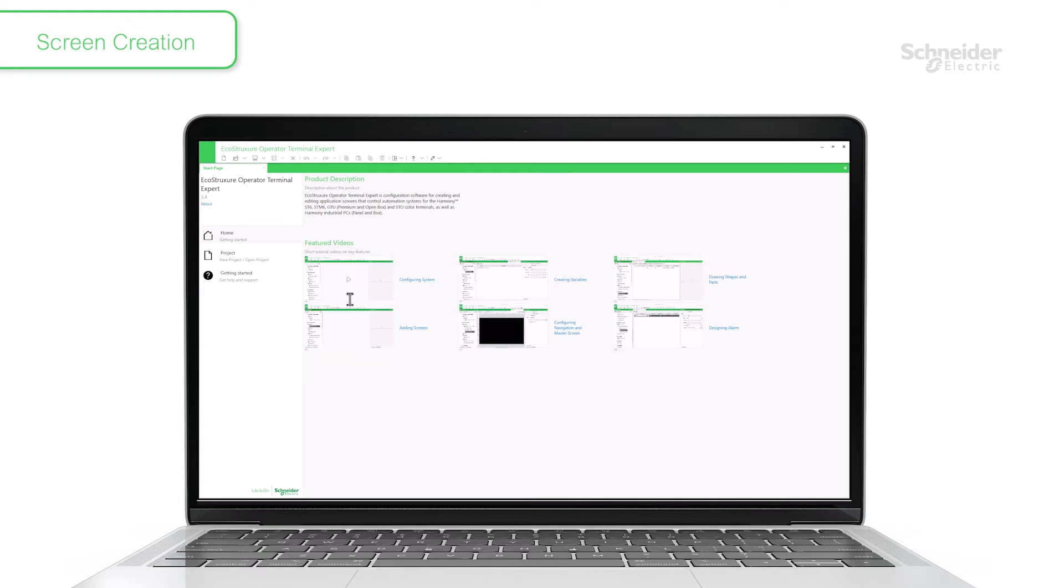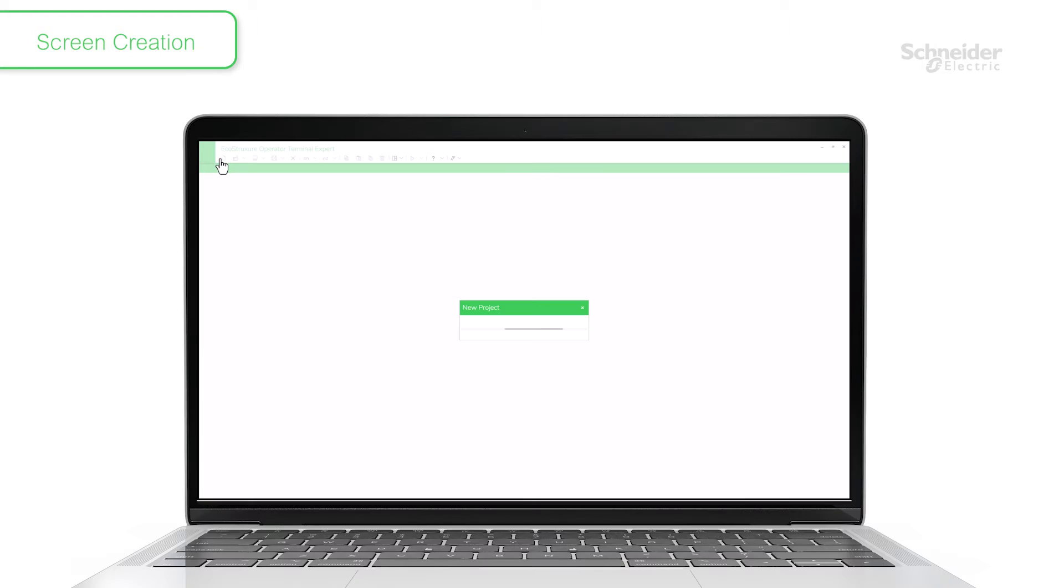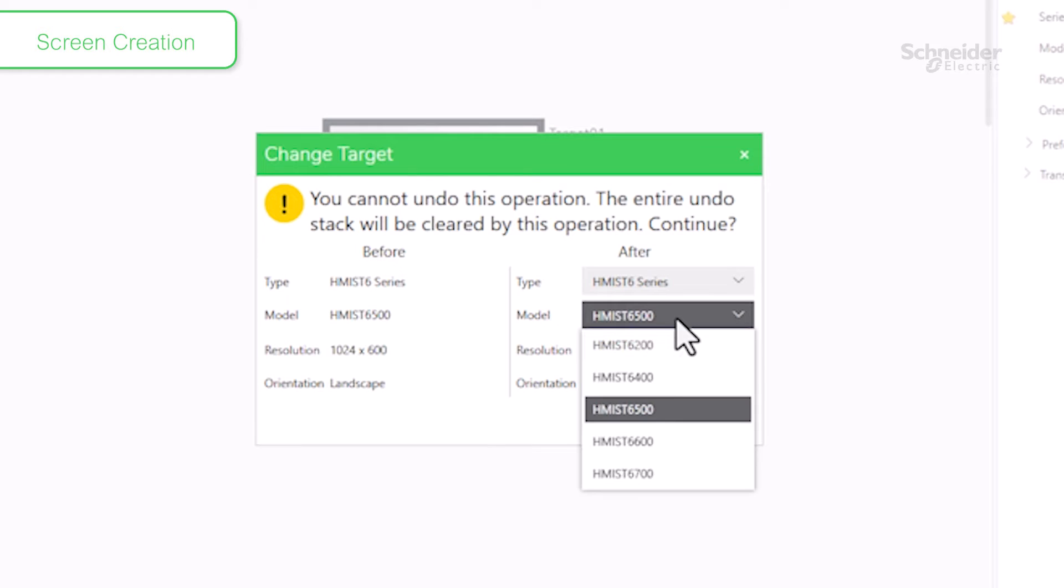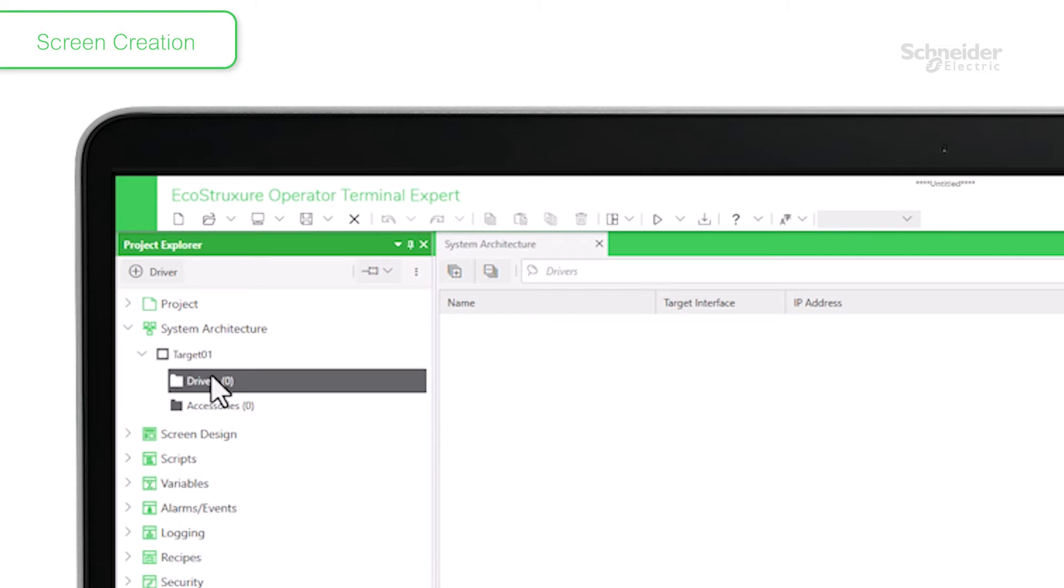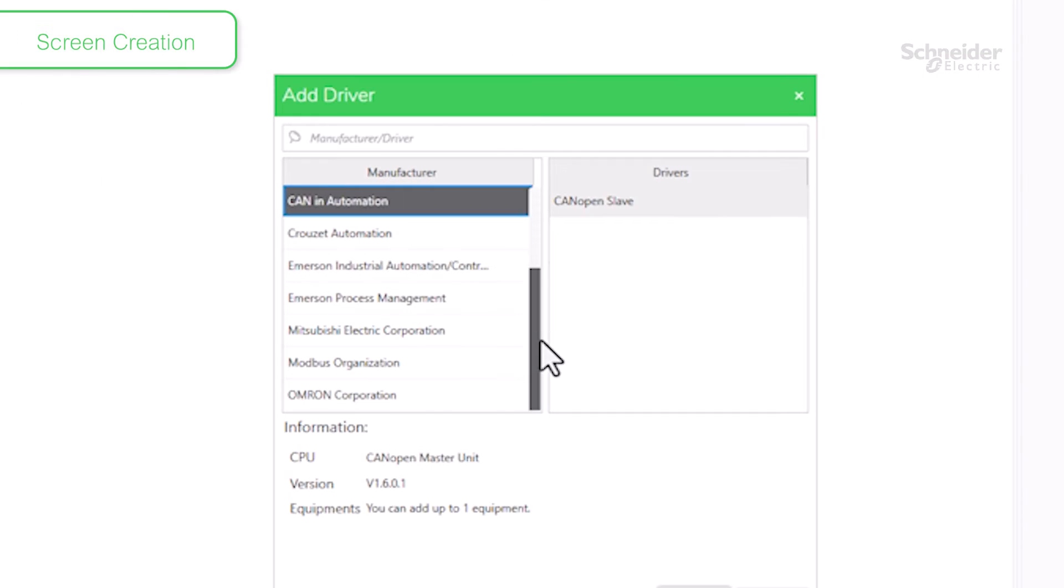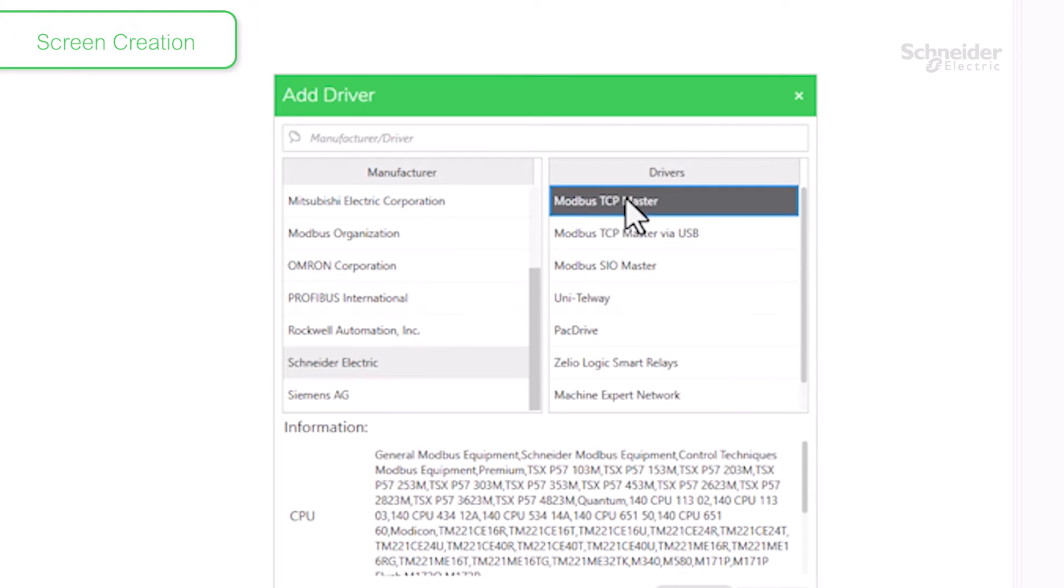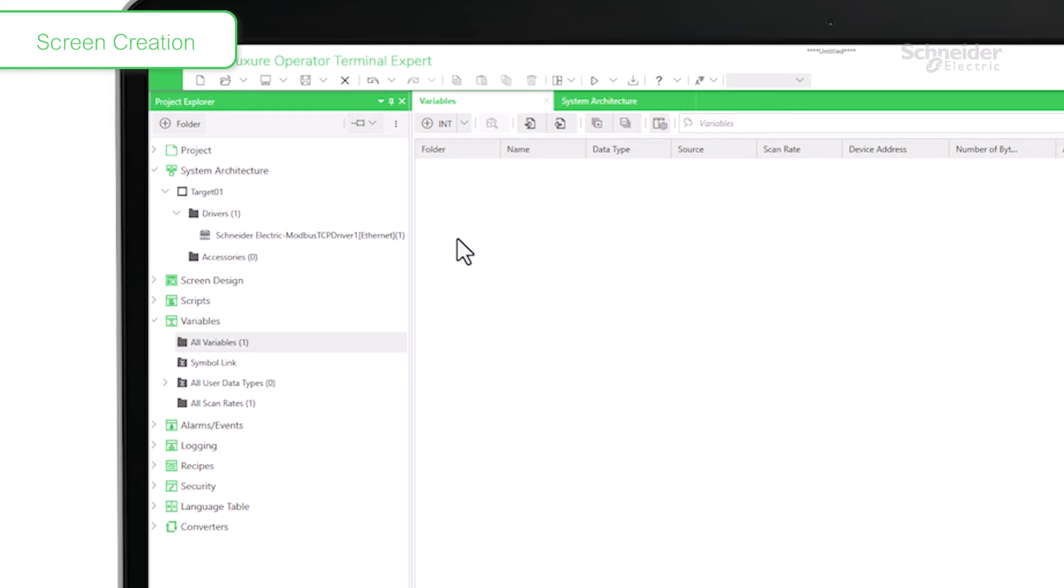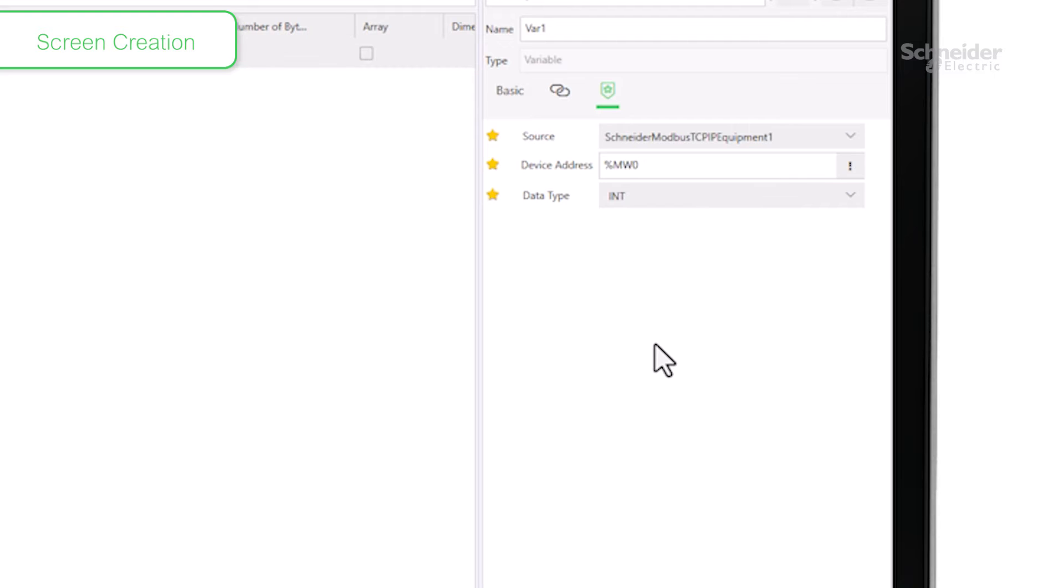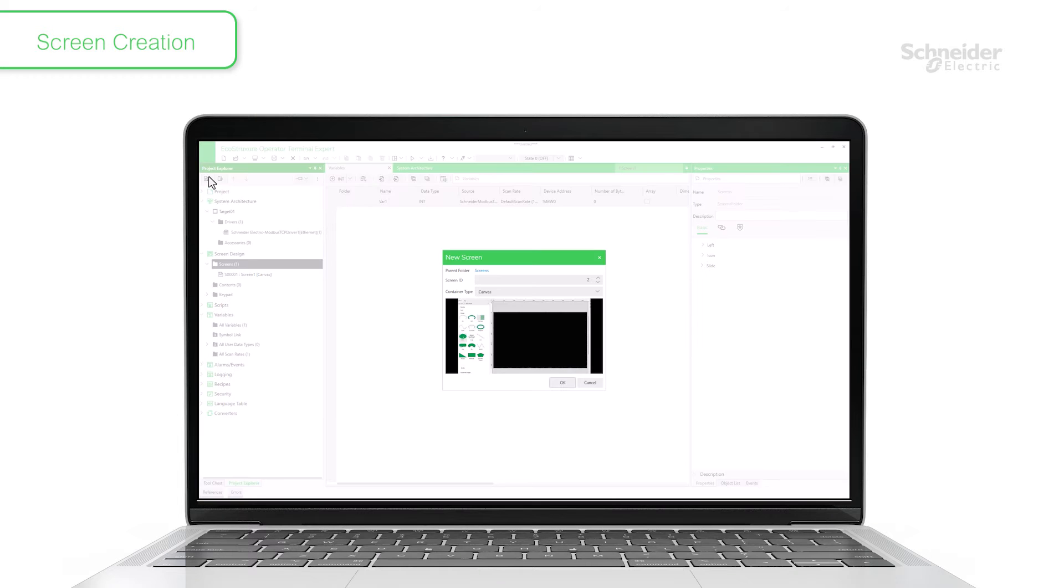Now let's introduce an example of basic screen creation in this software. Create a new project. Select HMI. Select the driver for the device that connects to the HMI. Create a variable and assign the driver.